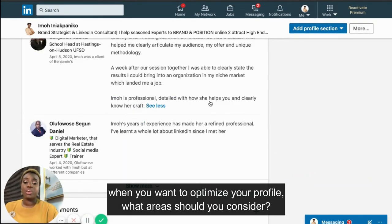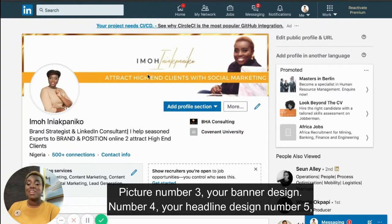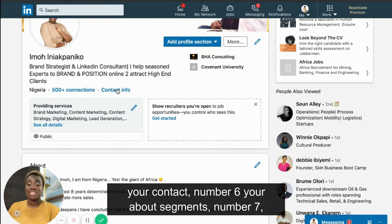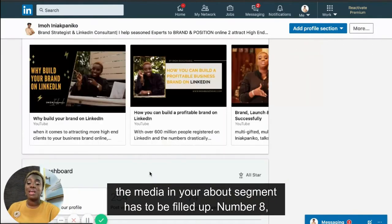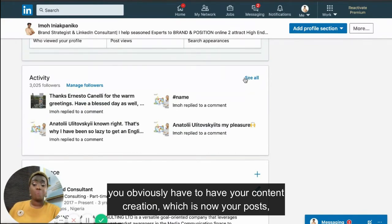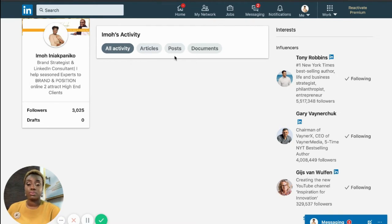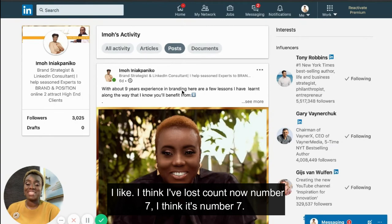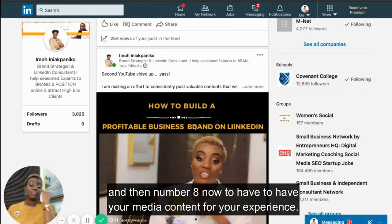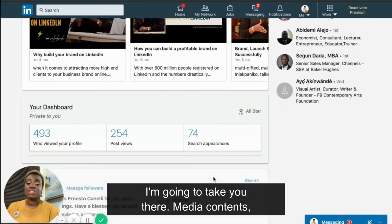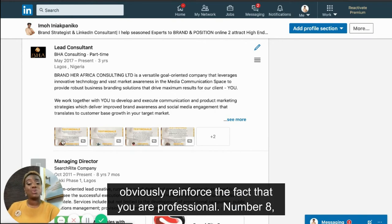In summary, when you want to optimize your profile, the areas to consider are: number one — vanity URL; number two — profile picture; number three — banner design; number four — headline; number five — contact info; number six — your about section; number seven — media in your about section; number eight — content creation, meaning your posts and articles so people can know more about what you do. Also, media content for your experience — wherever you've worked, always have examples of things you've done.